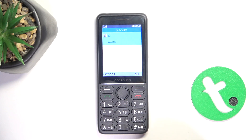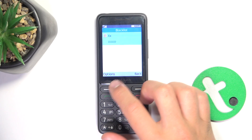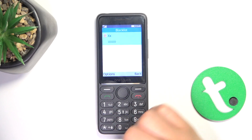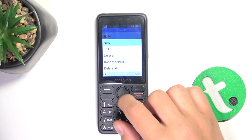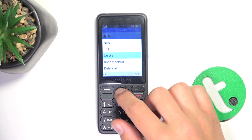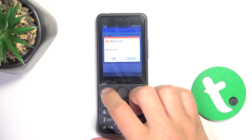Now tap on save and that's how you block someone. To unblock, simply tap again, select the phone number that you would like to unblock, tap on options, tap on delete and tap OK.